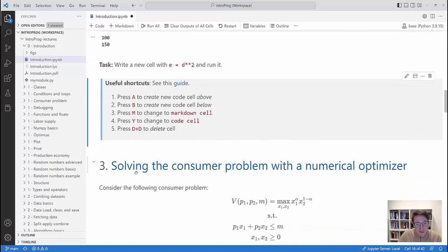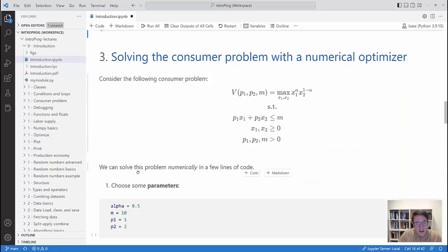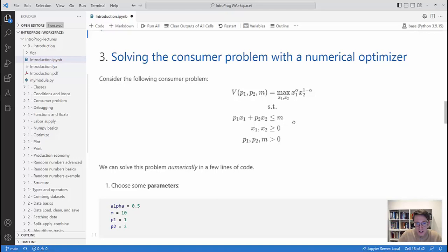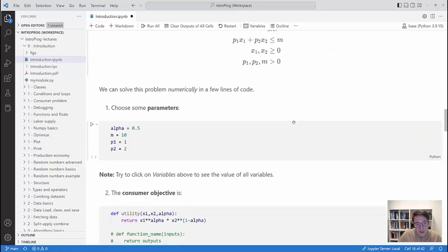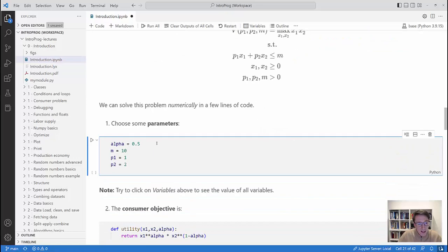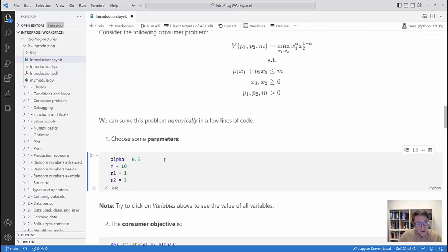Let's talk about something with a bit more economics. We consider the consumer problem from microeconomics where a consumer faces prices p1 and p2 for two goods and has some income — all positive numbers. The consumer chooses how much to consume of each good and gets utility according to a Cobb-Douglas function. Total expenditure must be less than or equal to income — that's the constraint. We want to solve this with a numerical optimizer. The first step is defining the parameters: alpha (the Cobb-Douglas parameter), income, and the prices.